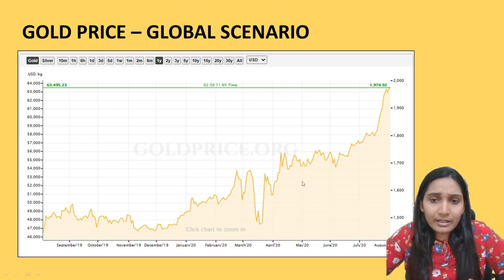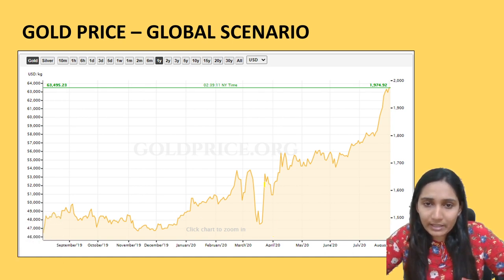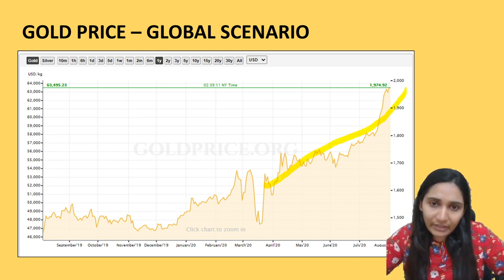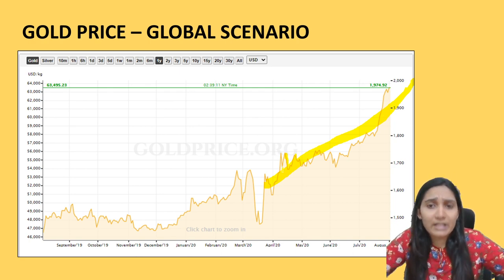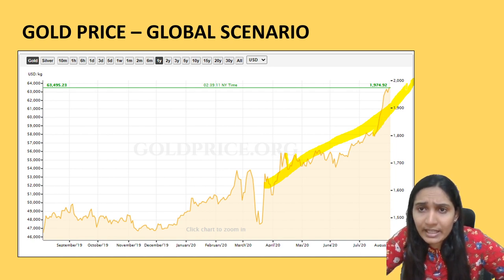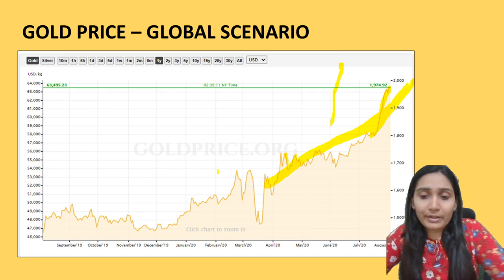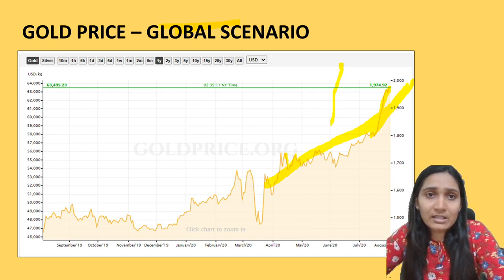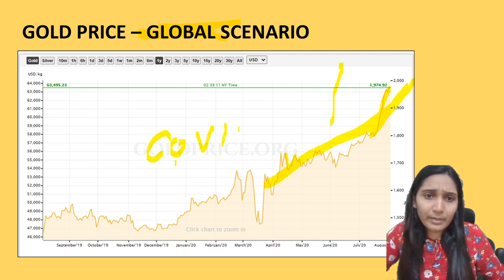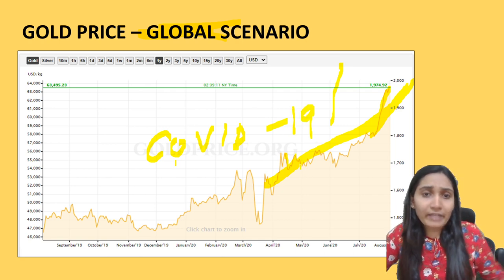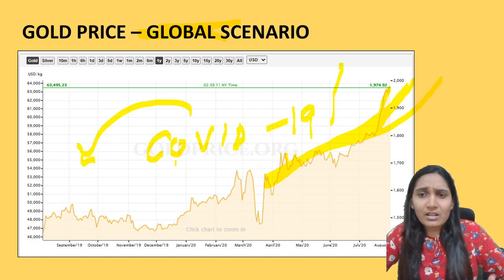Looking at this graph, from the month of April — when the lockdown was imposed — the trend is increasing. Overall, even though it goes down at times, there is a general increase. Especially after July, you will see a very steady and steep increase in the prices of gold. This is the global scenario, not just India. This graph shows how, after the outbreak of COVID-19 and the subsequent lockdowns imposed by various countries, gold prices have steadily increased.